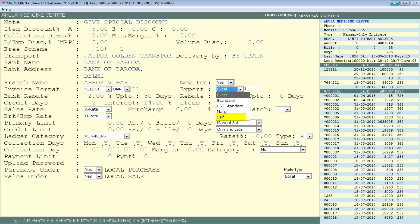If you select Self format, it means you must configure the bill format according to the party's software. For example, your bill may have fields like item name, quantity, rack rate, MRP, and more, while the party's XYZ software may only have item name, rate, and MRP. In that case, choose Self and configure accordingly. See our 'Transaction Import' tutorial for more detail.